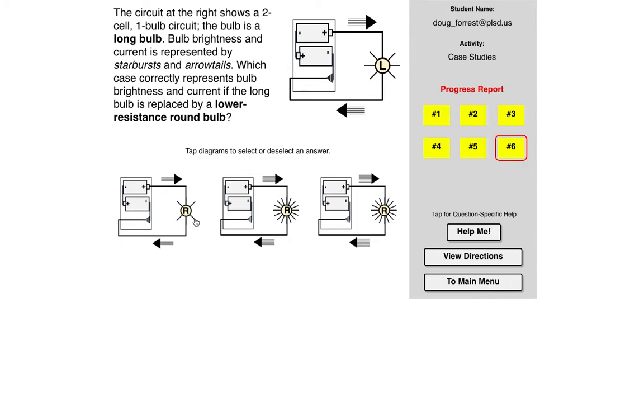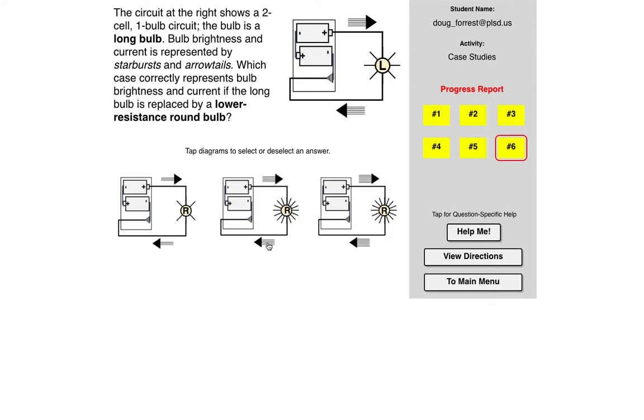So for example, this has fewer starbursts and fewer arrows, not as bright, not as much current. More and more. So it says bulb brightness and current is represented by starbursts and arrow tails, which case correctly represents the bulb brightness and current if the long bulb is replaced by a lower resistance round bulb.